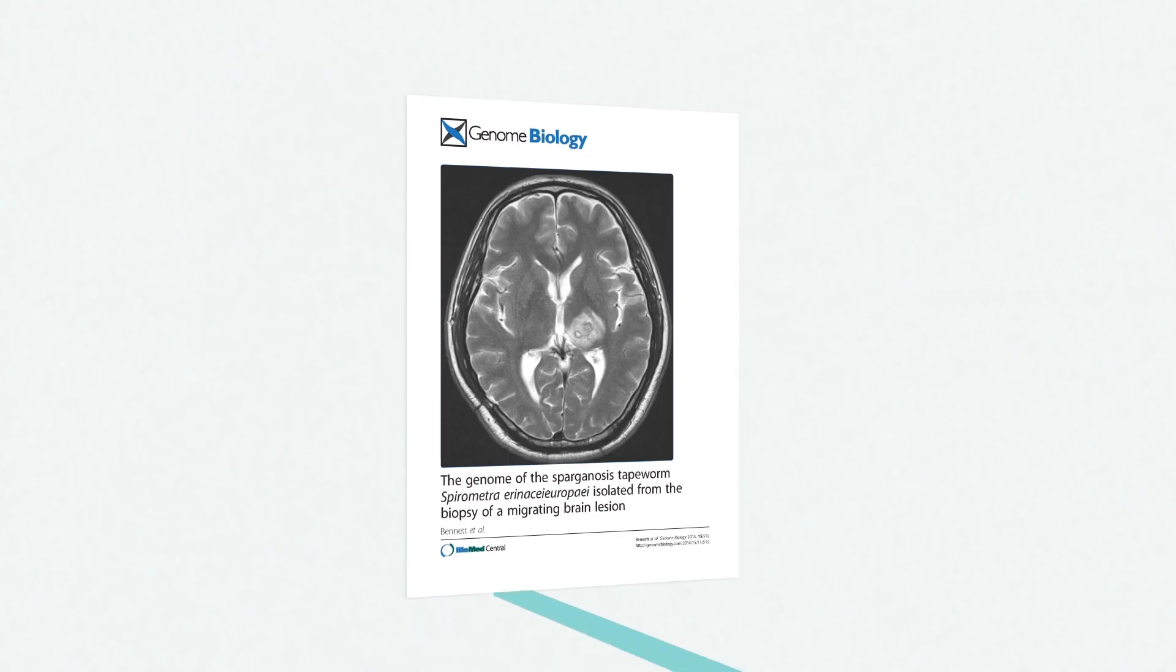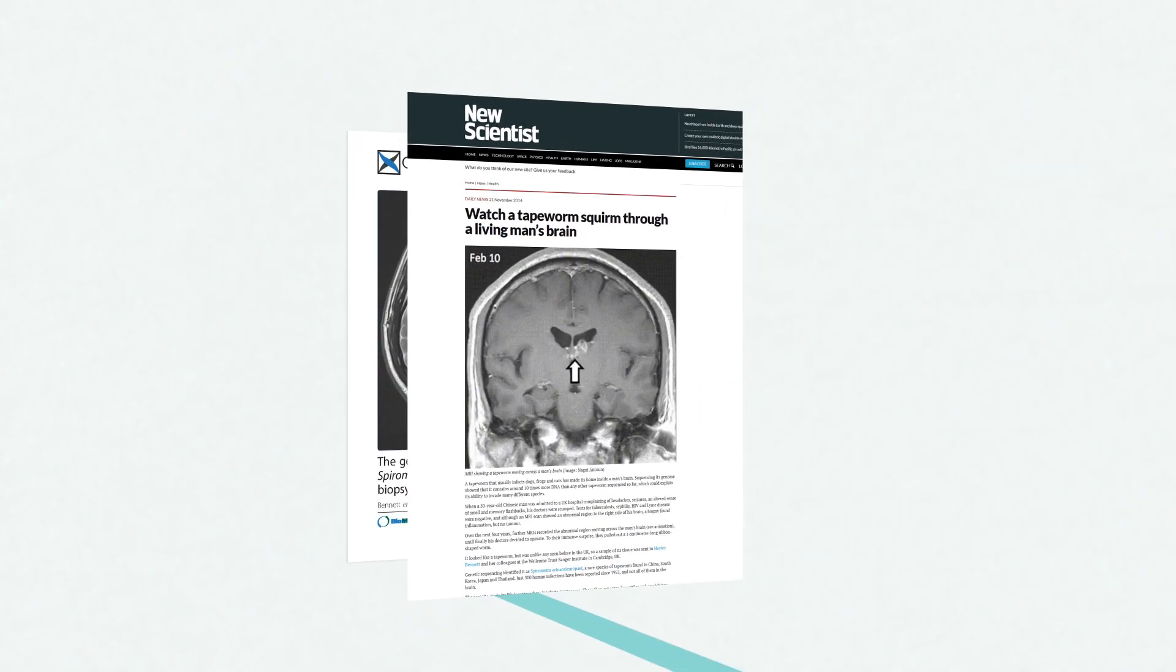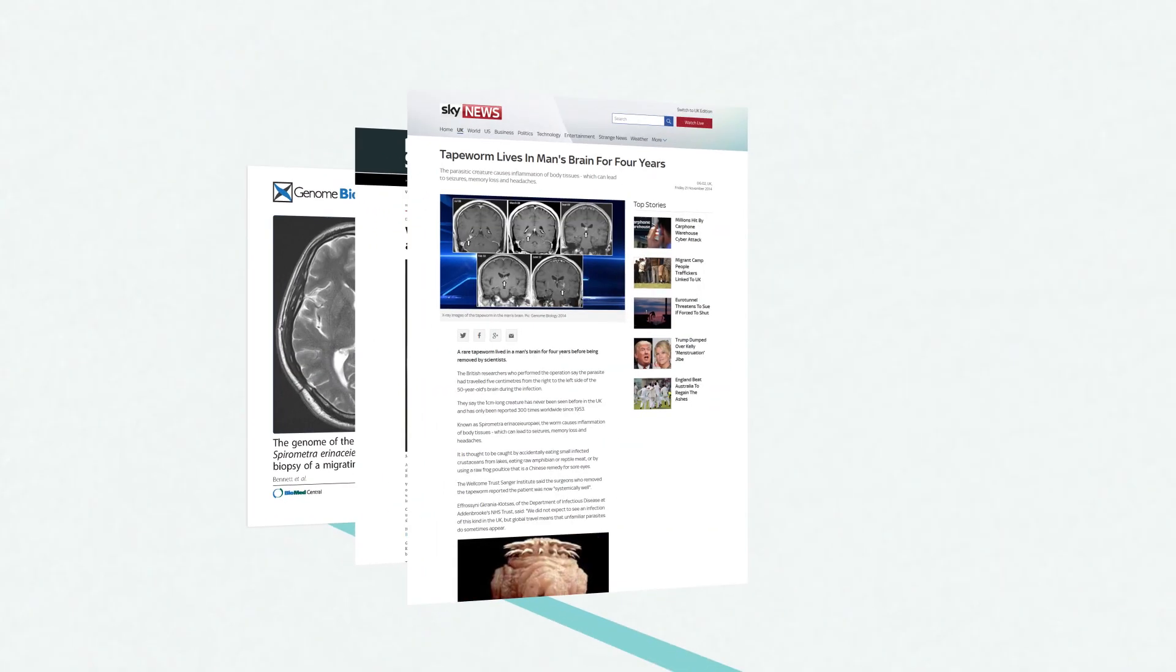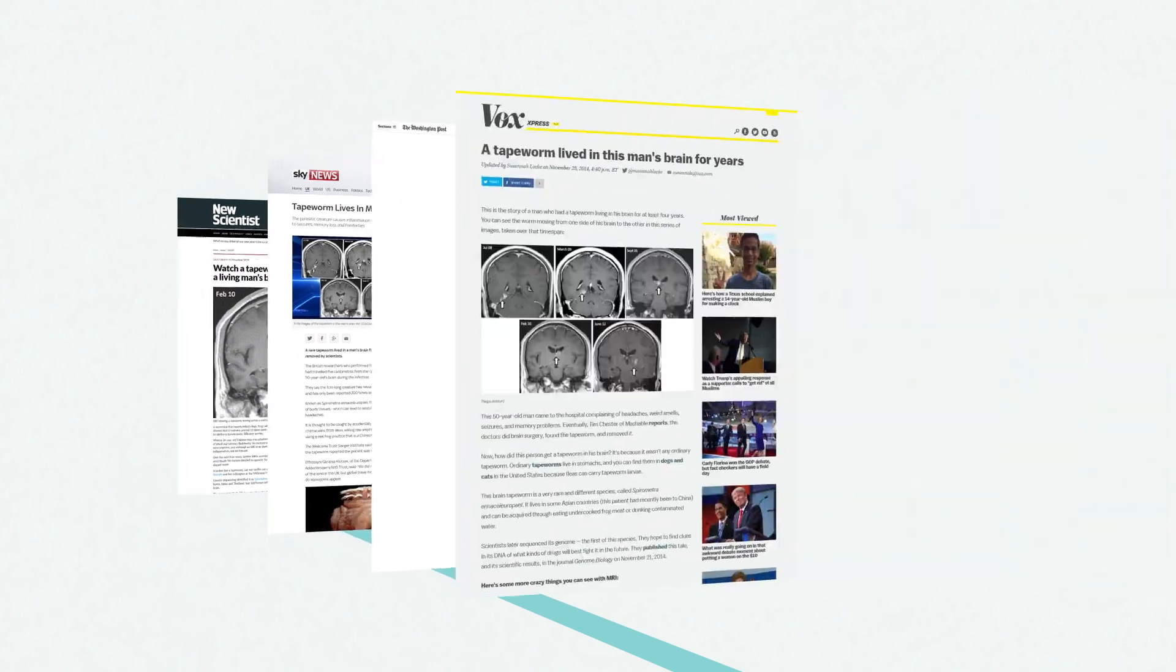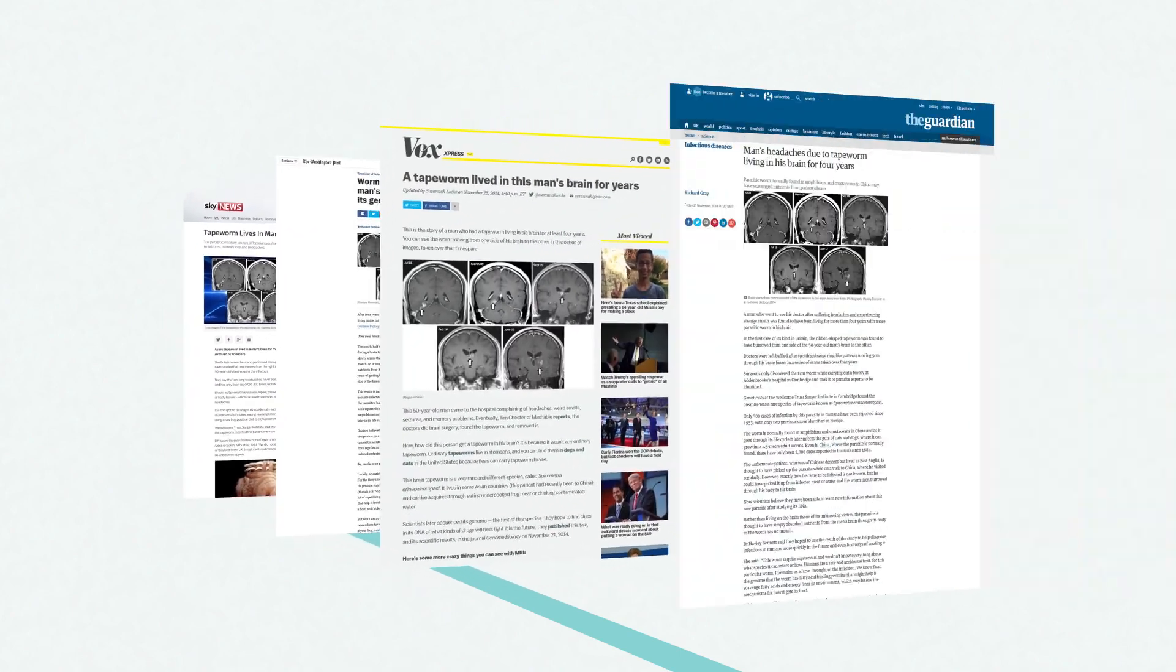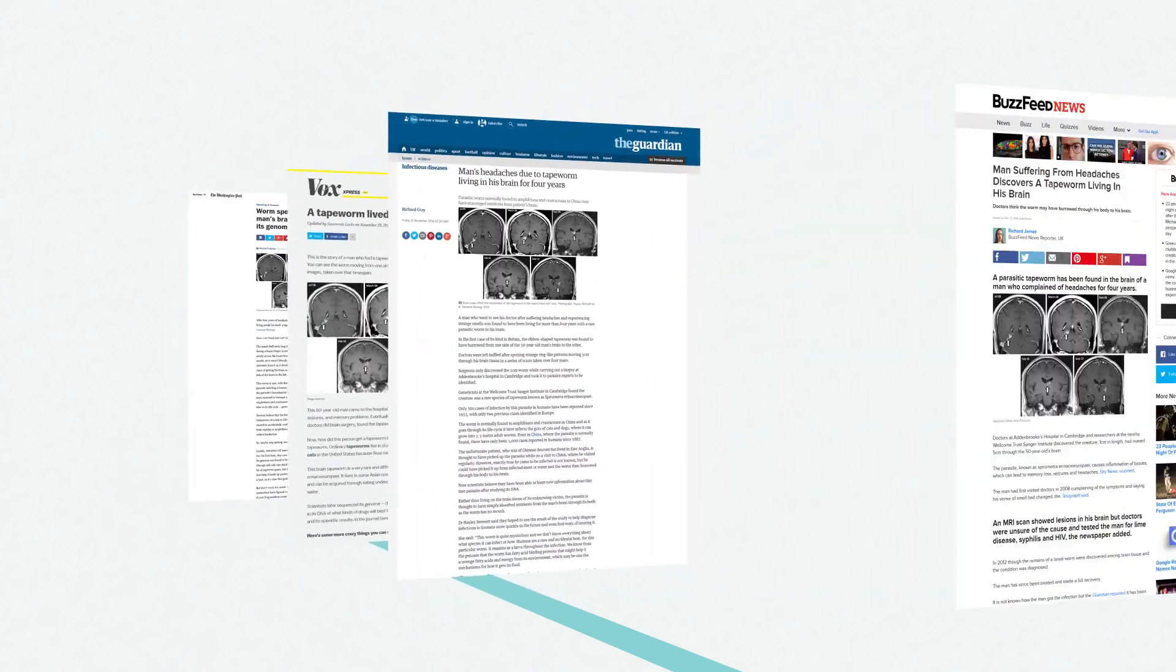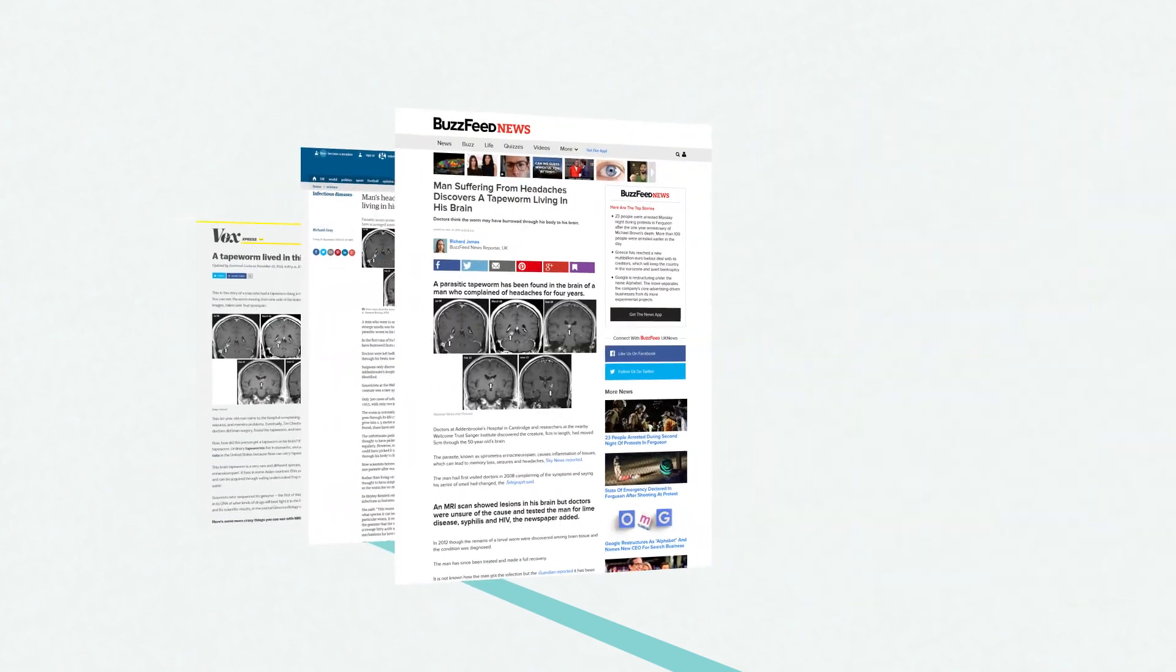Biomed Central were great. We published a genome of a rare tapeworm last year, and I think having an open access article really made a difference, because people were able to write about it online, and they had immediate, very easy access to the actual science.